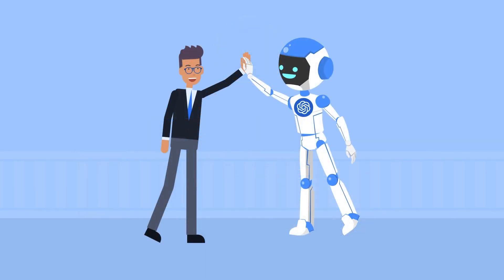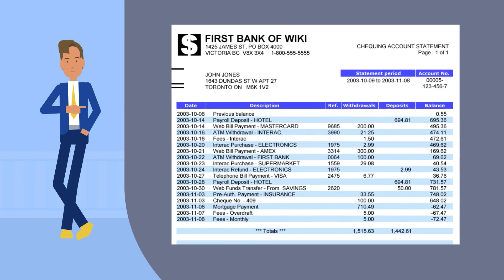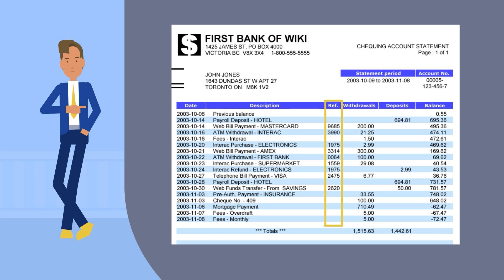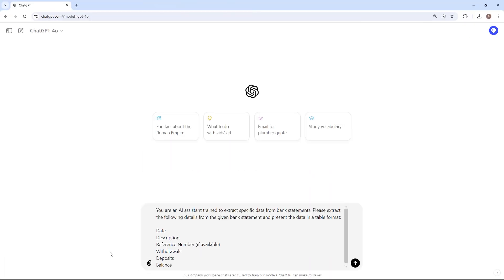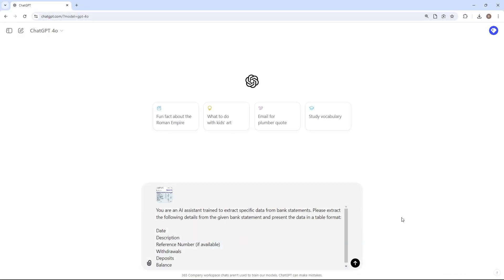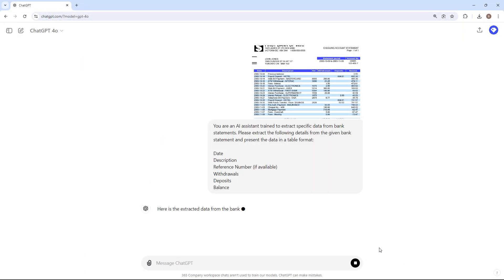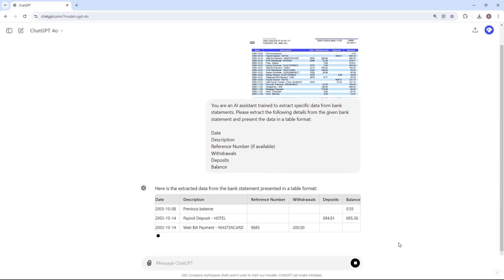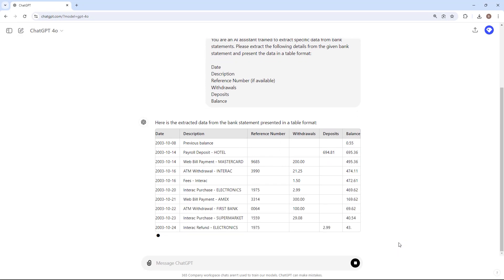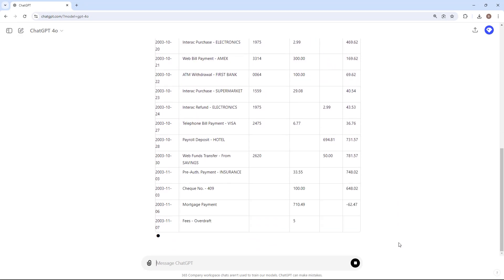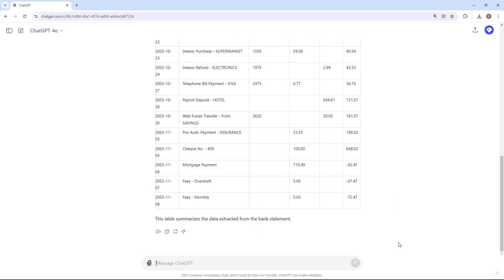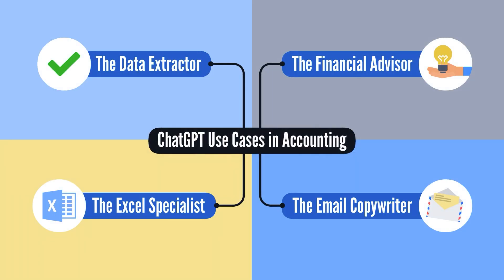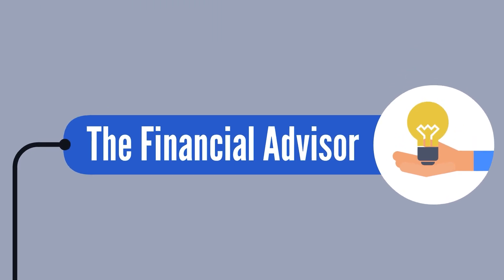Alright, now let's take it a step further. Let's look at the second use case, the financial advisor.